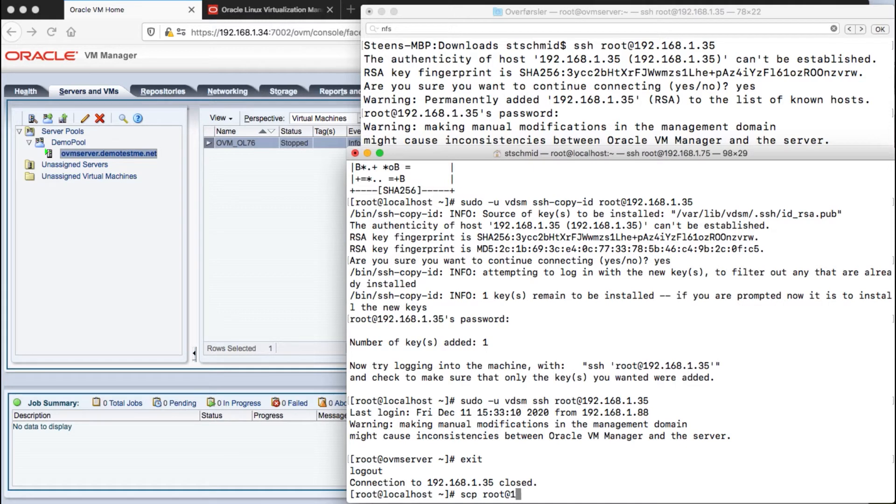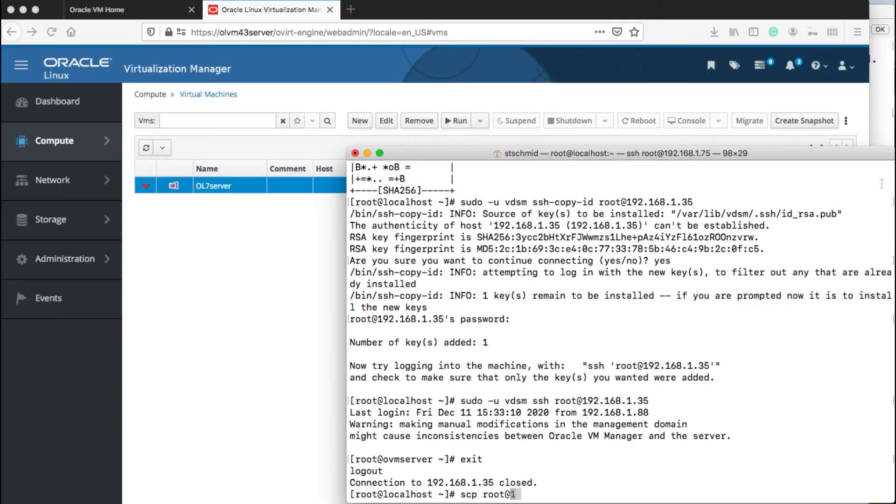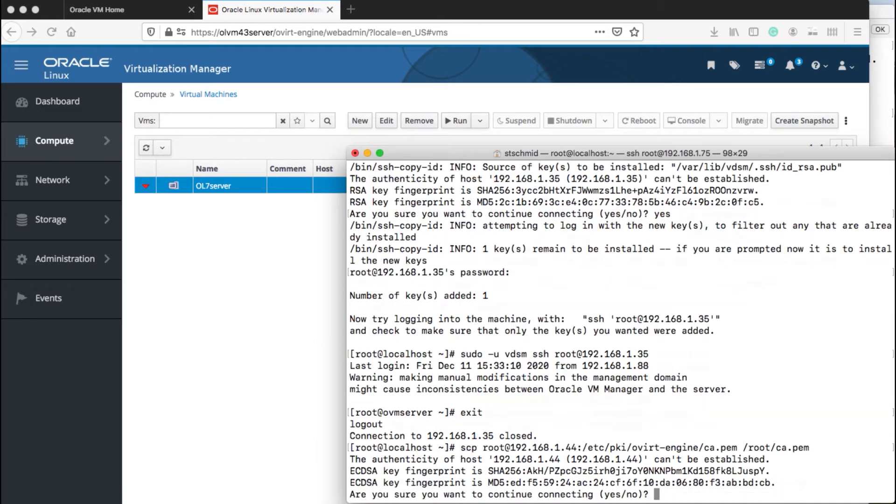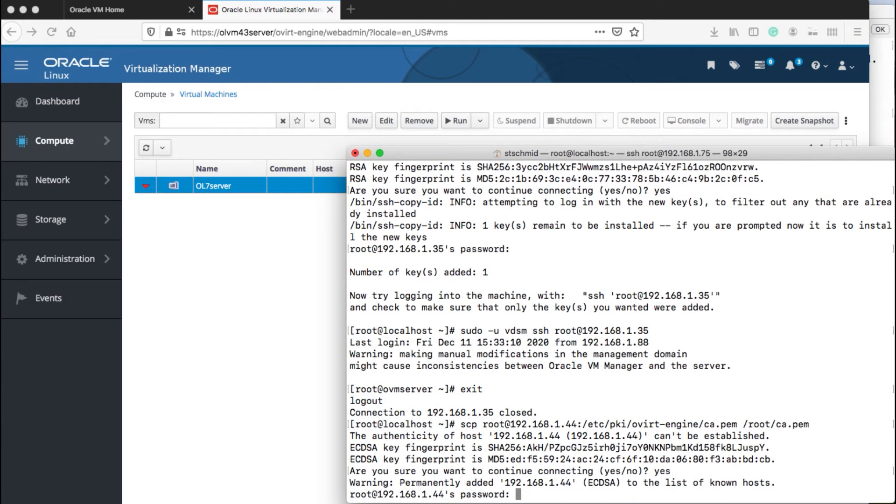We now need to copy the Oracle Linux virtualization manager certificate onto the KVM server, which is what we're doing here with SCP, the IP address of our OLVM manager and then where it needs to go. This is what's happening here.